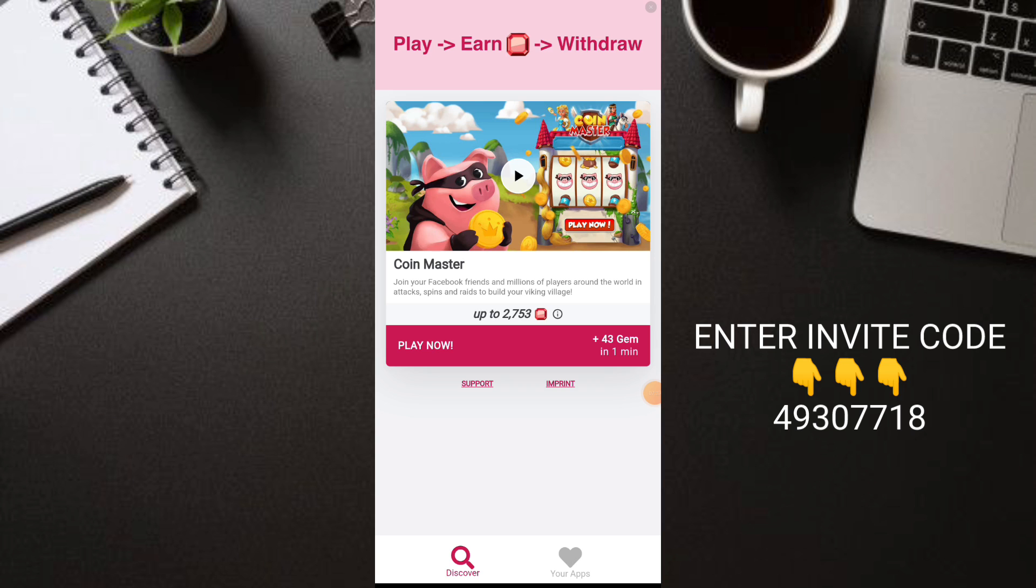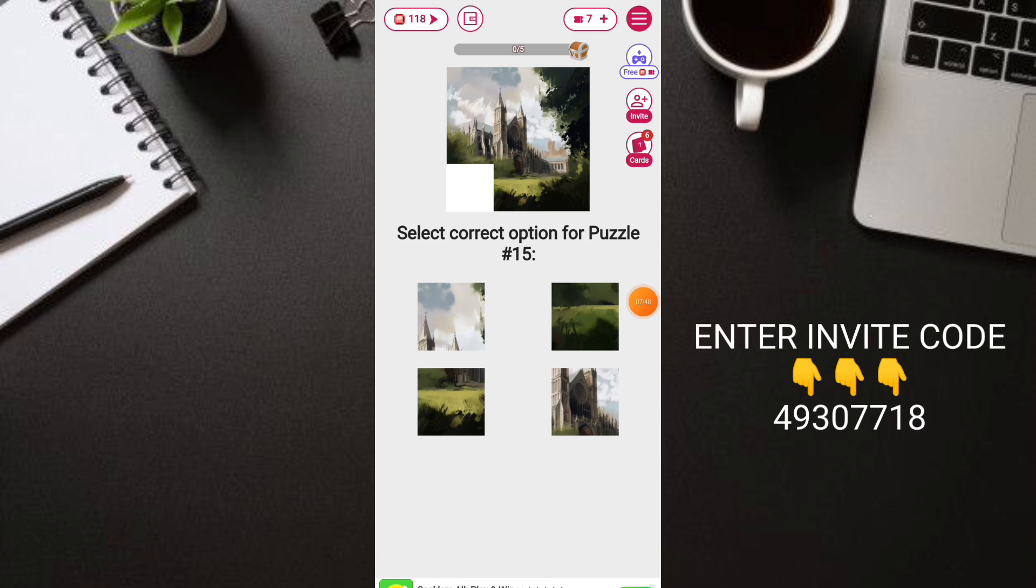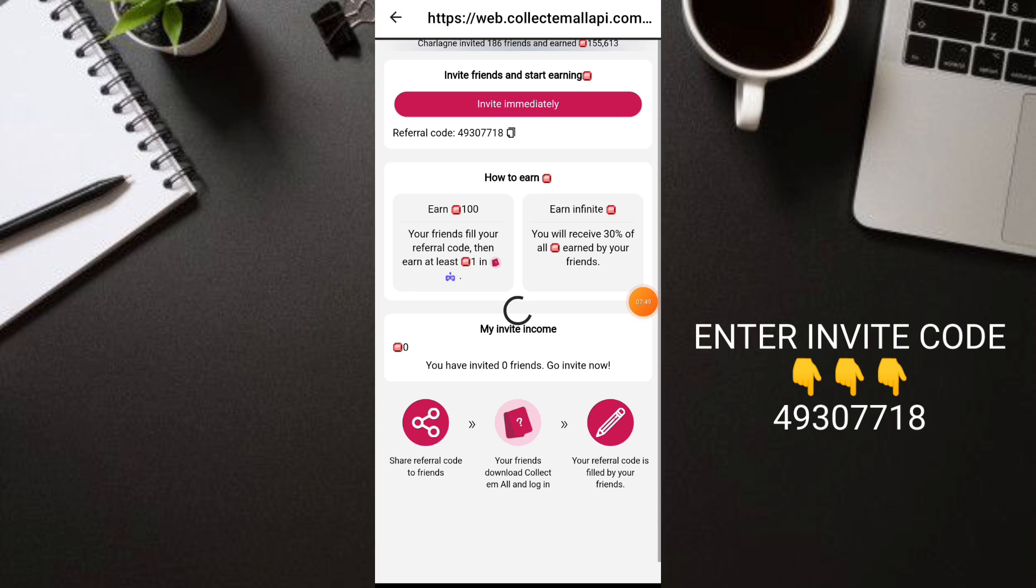Every 1 ticket equals 1 coin. So if you do the task here, if you finish this 2,753 tickets you'll earn, the earnings are huge here. Even without invites in this application, for sure you'll payout unlimited.